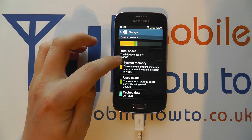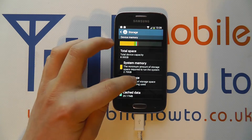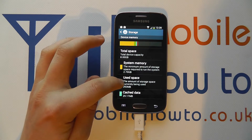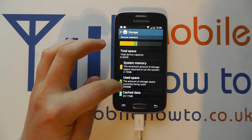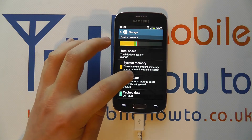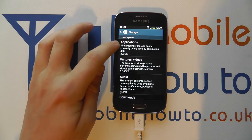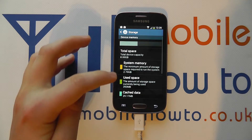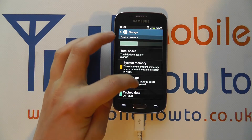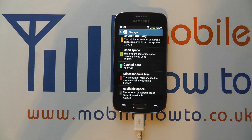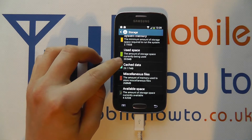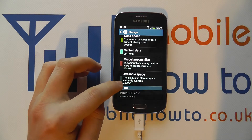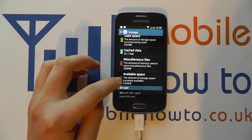Of that 8GB, we've lost 2.7GB to the general system and Android operating system. We've then got used space which accumulates to 393MB. We can tap in here to get further information of how that's split down between apps, pictures, and audio. We've also got cache data and miscellaneous files, and it's all giving a rough allocation of how much has been used.